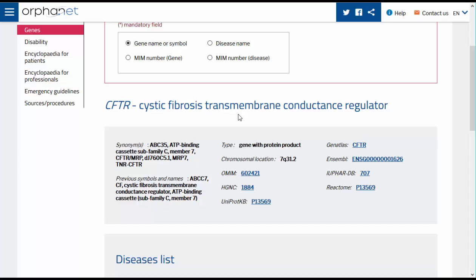You will find the name and symbol of the gene at the top of the page. You will then find the gene identity card with the synonyms, previous symbols and names of the gene, type of gene and chromosomal location.